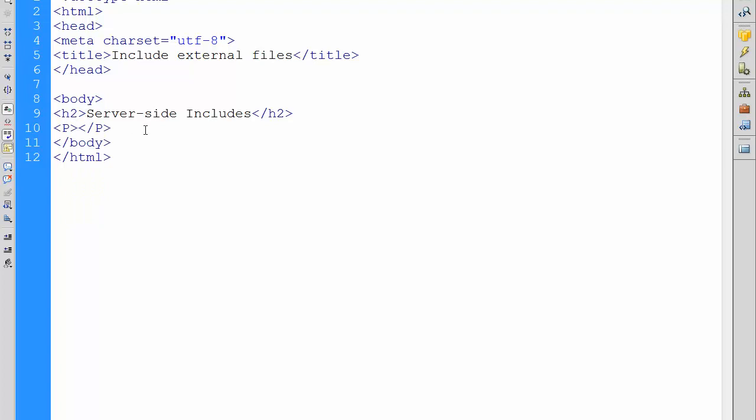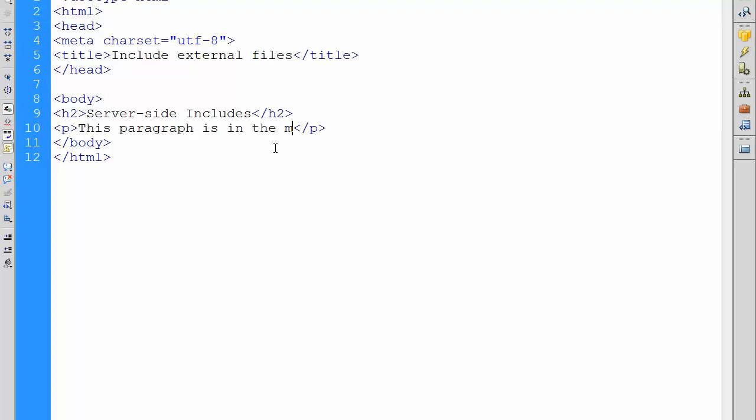So and then I'm just typing: 'This paragraph is in the main file.' Full stop. And saving.